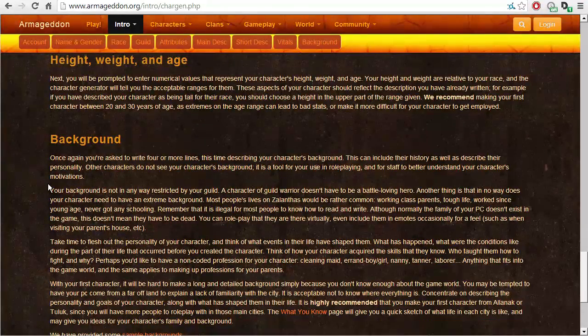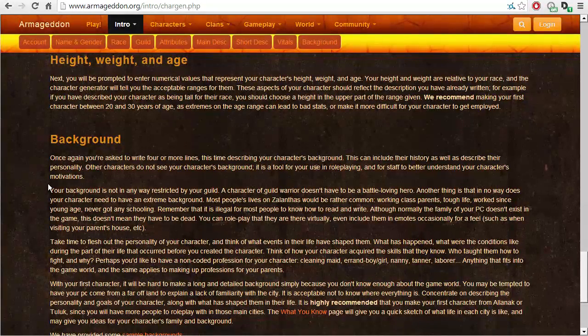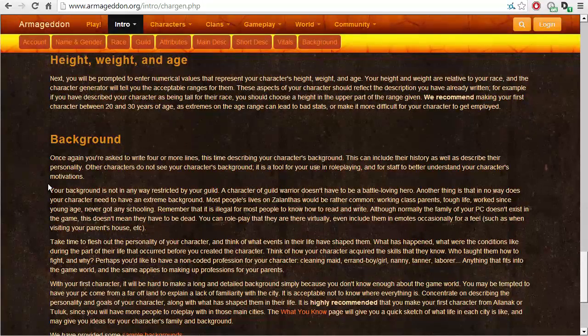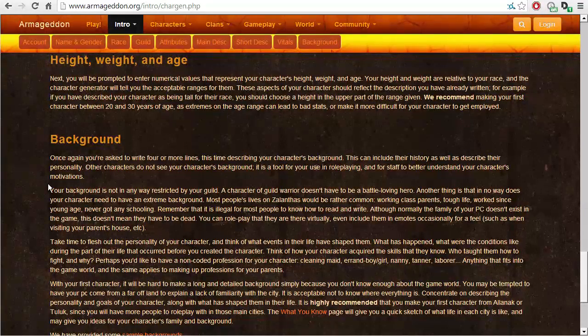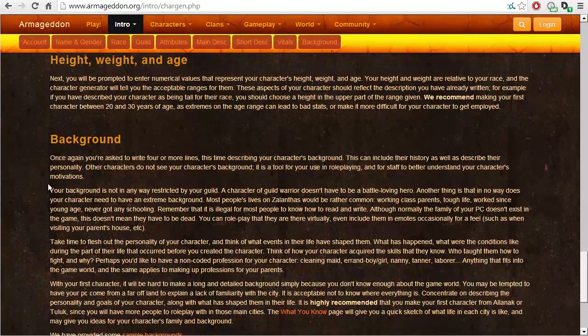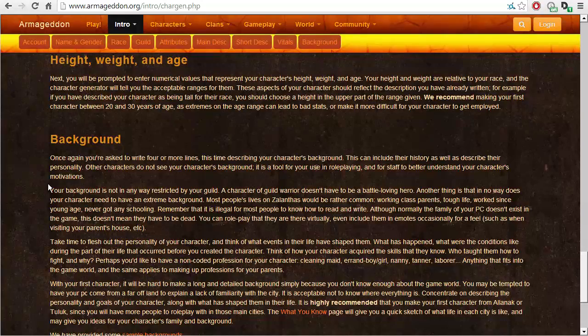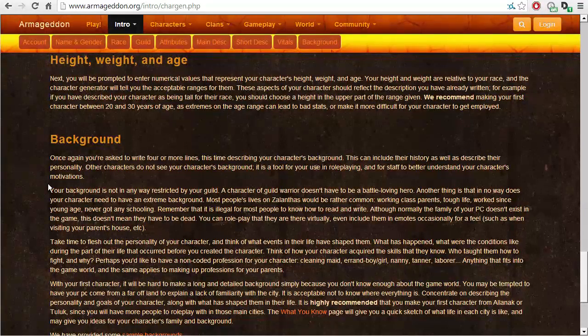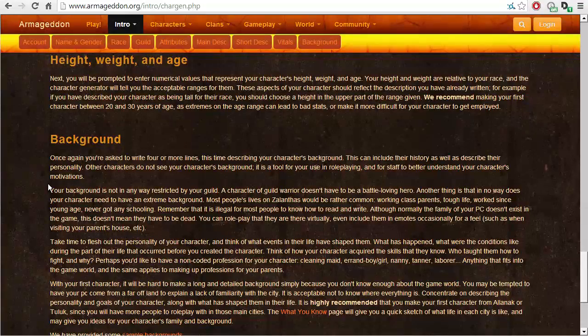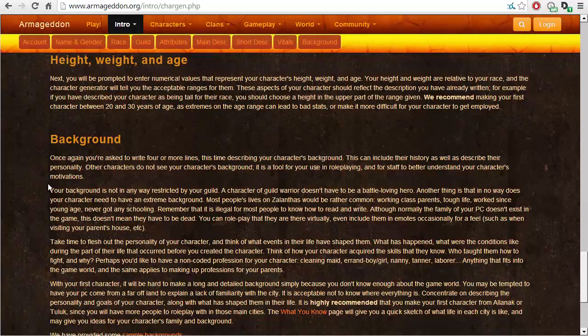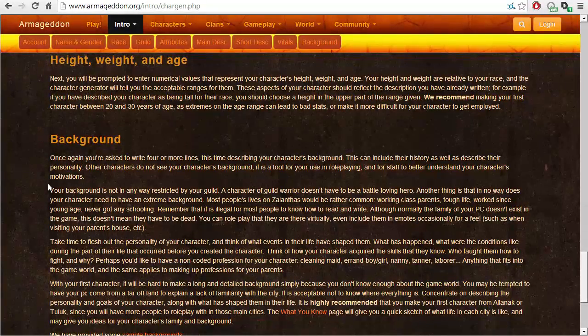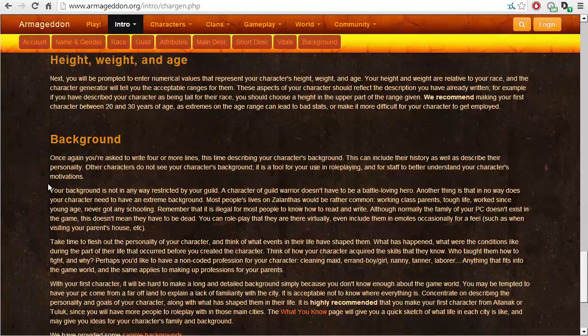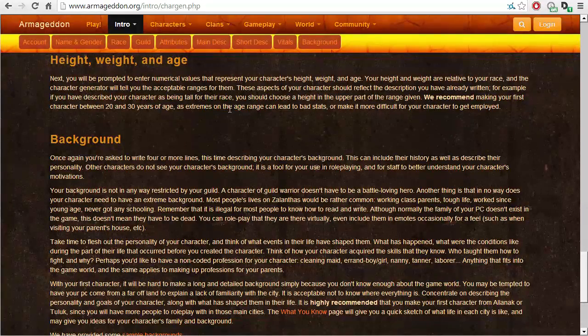Height, weight and age. Next, you will be prompted to enter numerical values that represent your character's height, weight and age. Your height and weight are relative to your race. And the character generator will tell you acceptable ranges for them. These aspects of your character should reflect the description you have already written. For example, if you have described your character as being tall for their race, you should choose a height in the upper part of the range given. We recommend making your first character between 20 and 30 years of age, as extremes on the age range can lead to bad stats or make them more difficult for your character to get employed. I like that, I like that. Age matters actually in this game.